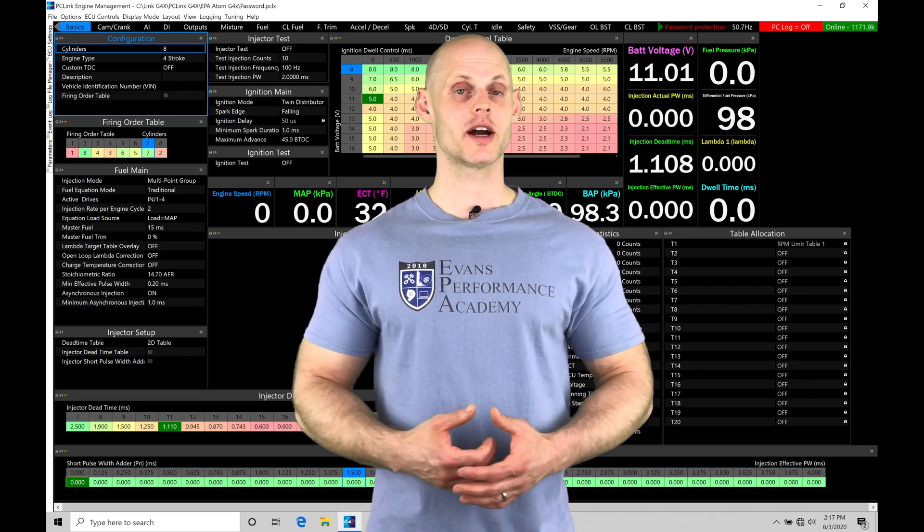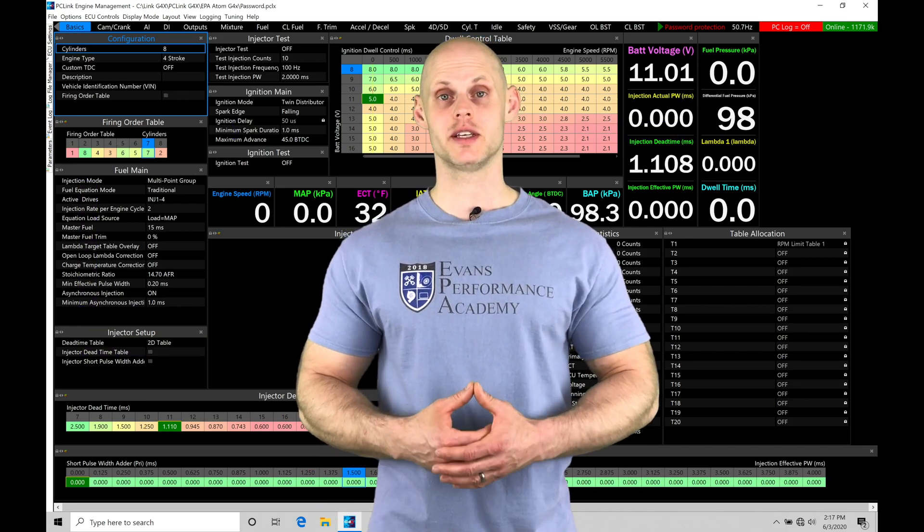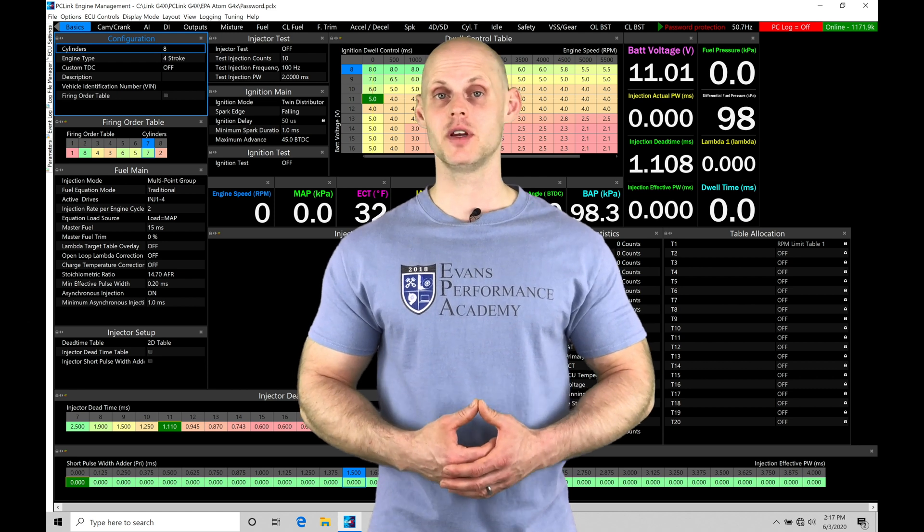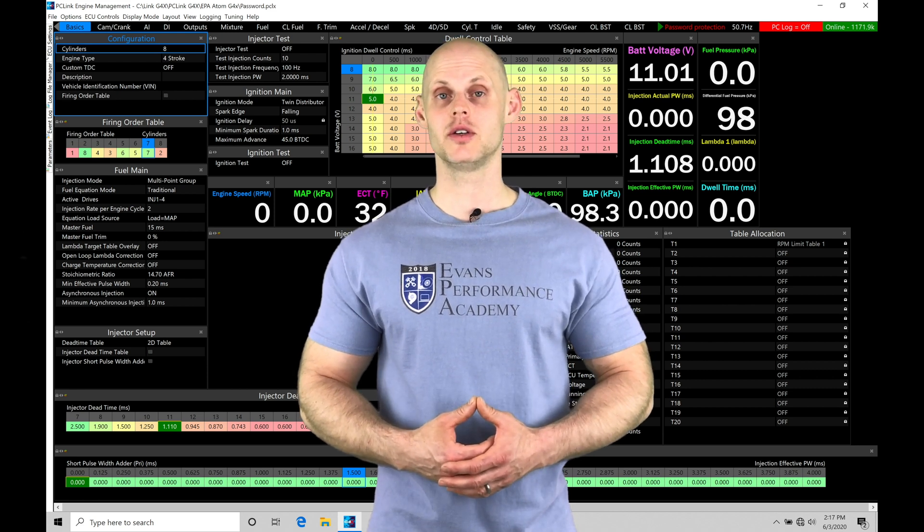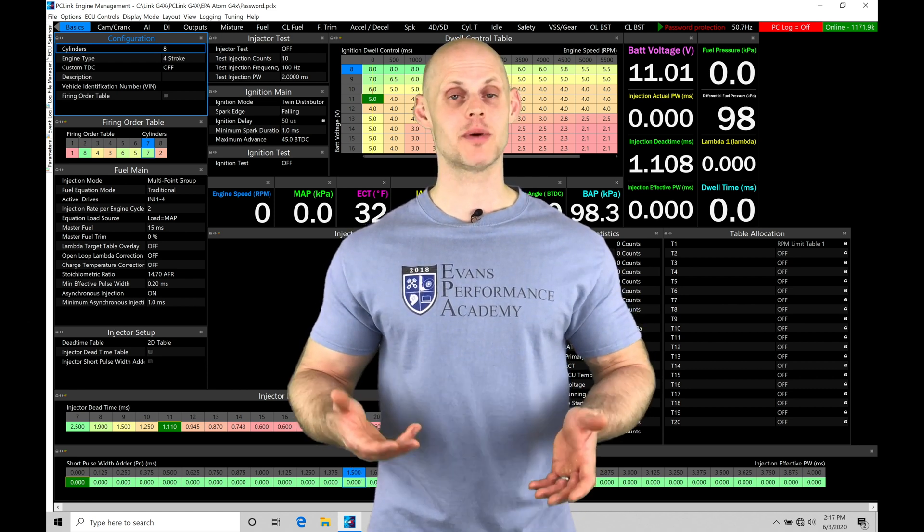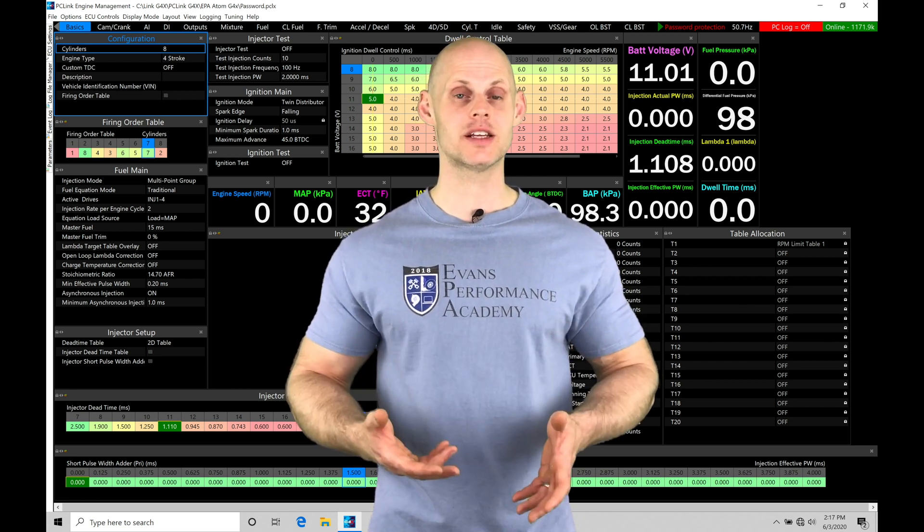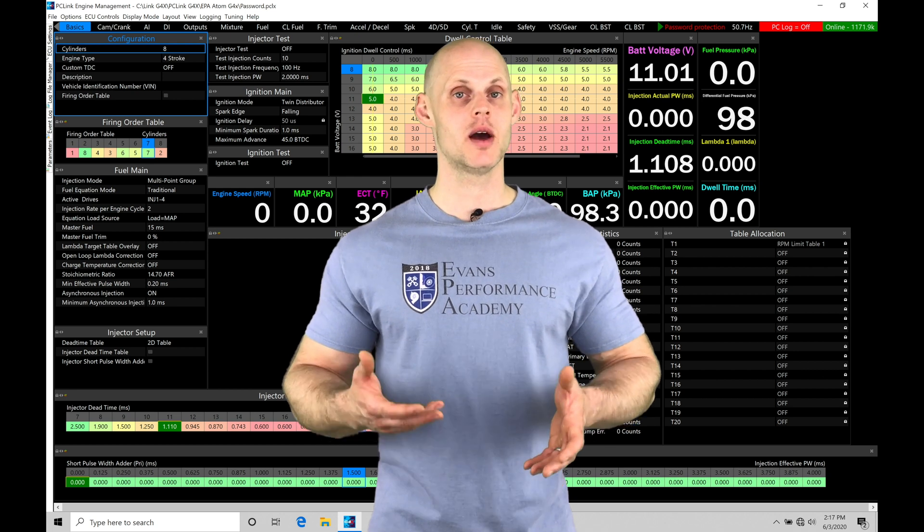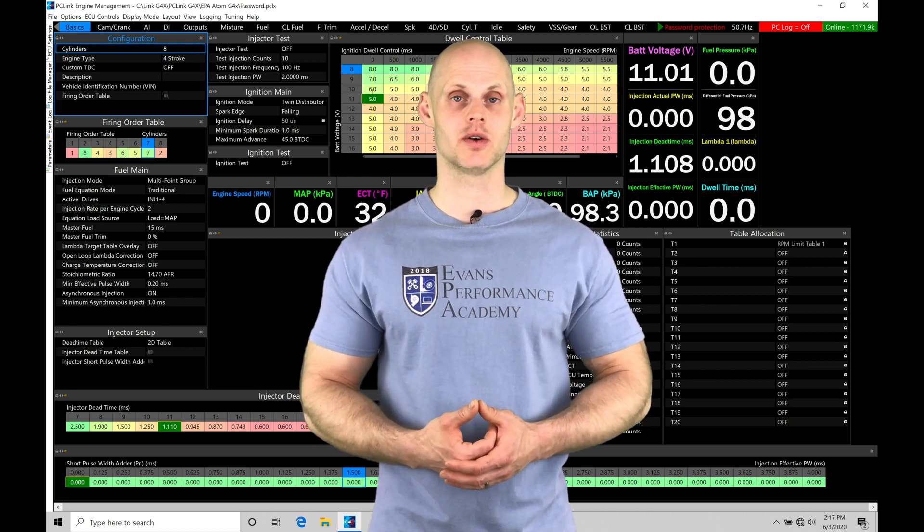Welcome to LINK G4X Training Part 6. In this video, we're going to be taking a look at doing our basic configuration setup and basic sensor setup within our PC LINK software.